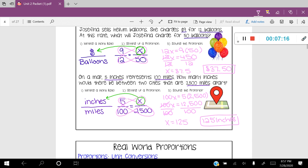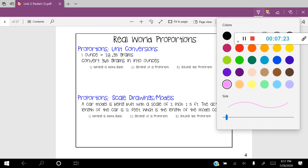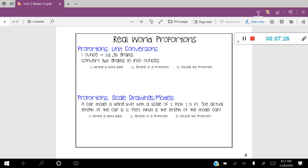Let's look at a couple more real-world proportion problems. This one is called a unit conversion. Unit conversions are used a lot in the kitchen, particularly when baking — when you have to convert different measurements for flour, oil, and so on. You use a unit conversion to convert the units. In this problem, one ounce is equal to 28.35 grams, and we want to convert 365 grams into ounces.